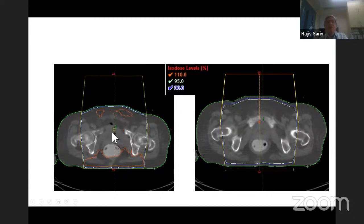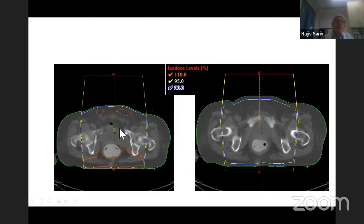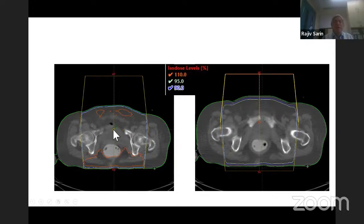Now looking at a four-field box plan: there is a 110% isodose anteriorly. Can anyone guess why? This is because there is missing tissue anteriorly for the lateral beam — due to the anatomy, the dose at that anterior point is higher. Remember: the dose at any point is determined by the distance from the source, the attenuation within the body, and the scatter. There is less attenuation anteriorly, hence the dose is more.